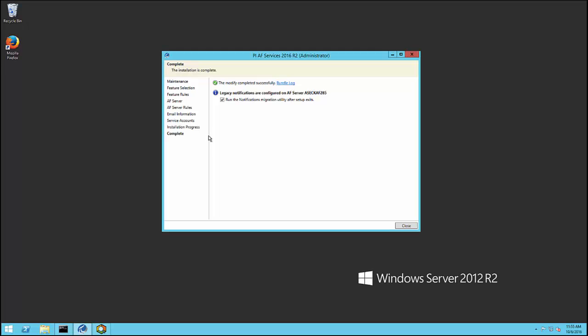After installing PI Notifications 2016 R2 using the PI AF services install kit, you will have the option to run the notifications migration utility right away. Two things to note are that the utility is installed with the new PI Notifications service, but is also dependent on components installed with the old PI Notifications client. As such, you will only be able to run the migration tool on a machine where both PI Notifications service 2016 R2 and PI Notifications client 2012 or earlier are installed.